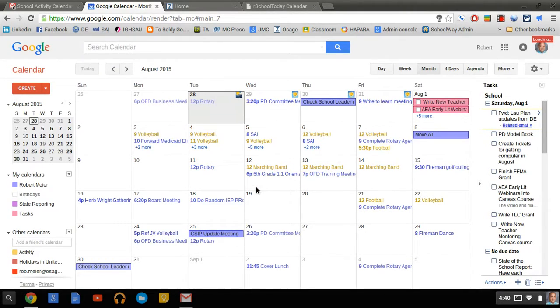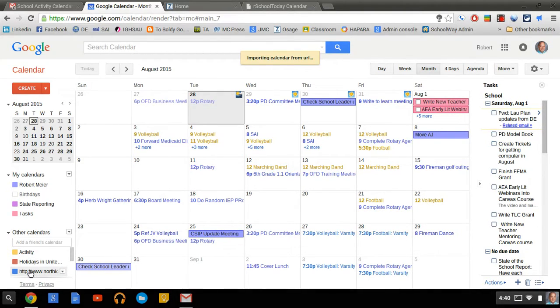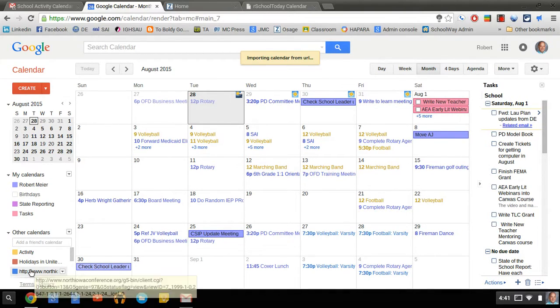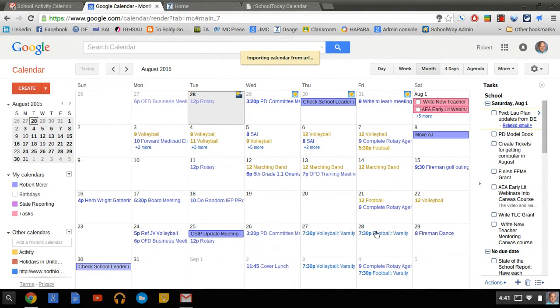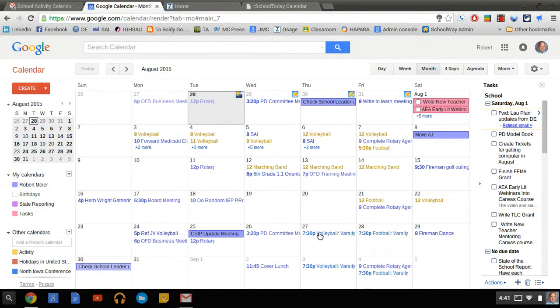And as you can see, we now have a blue calendar coming in, and it added all the events that I selected. So I have Varsity Football on the 28th, Volleyball on the 27th, we've got Marching Band on the 12th. Now, one of the things we can do is that name is a little cumbersome, so we can go to Calendar Settings.